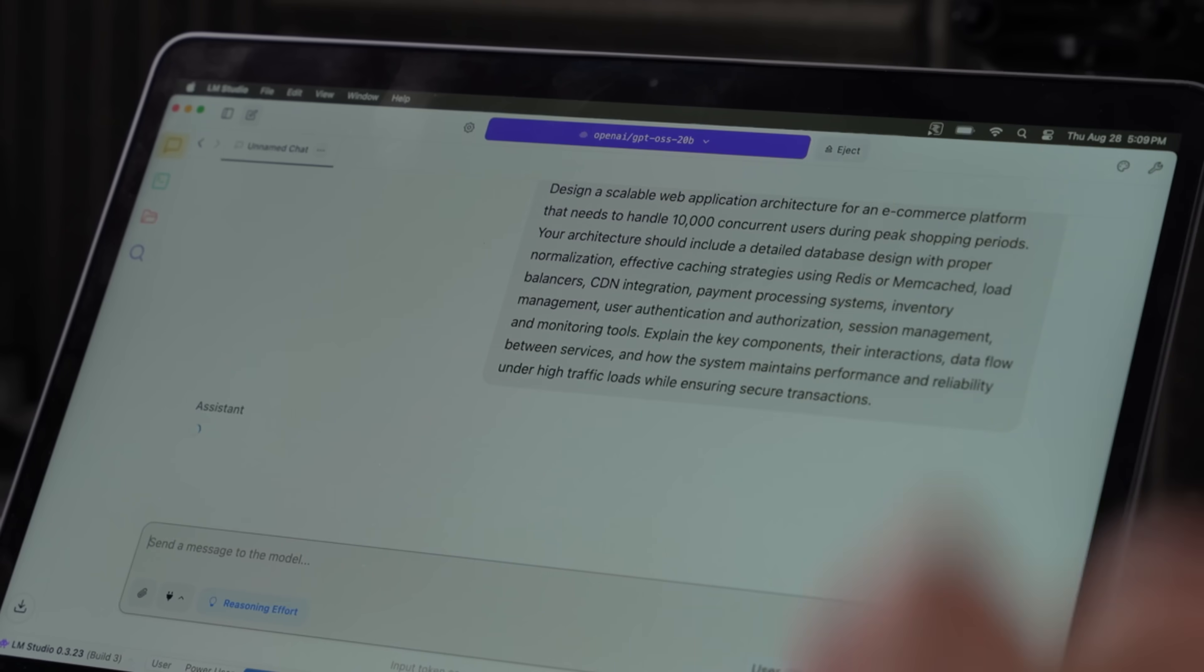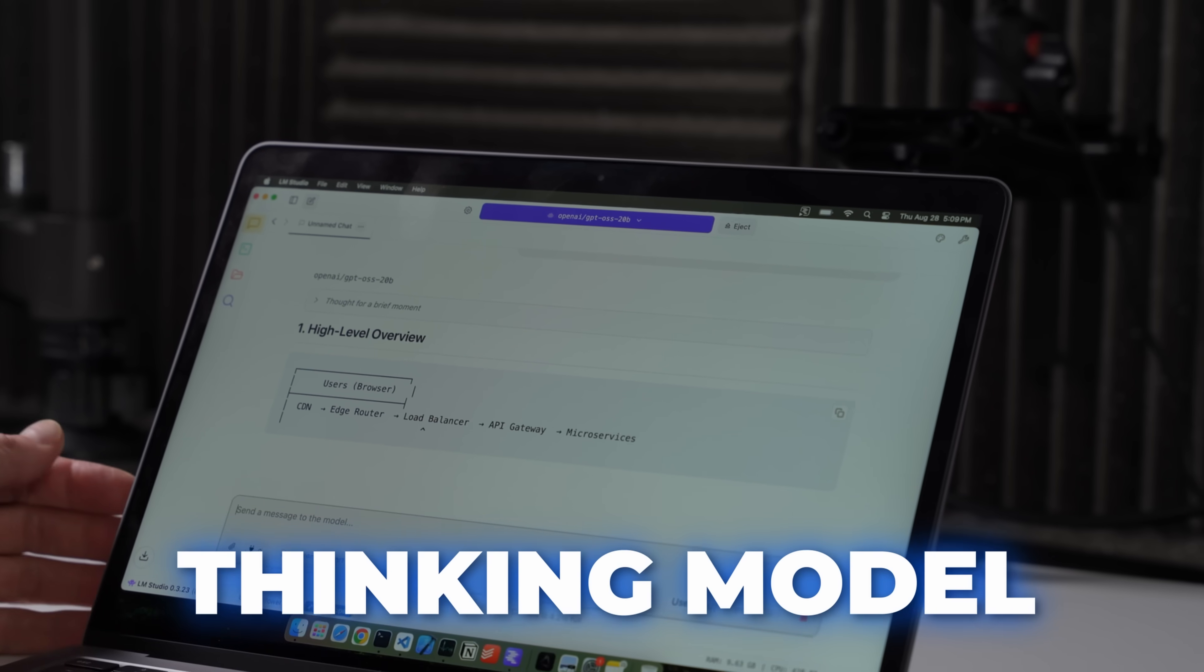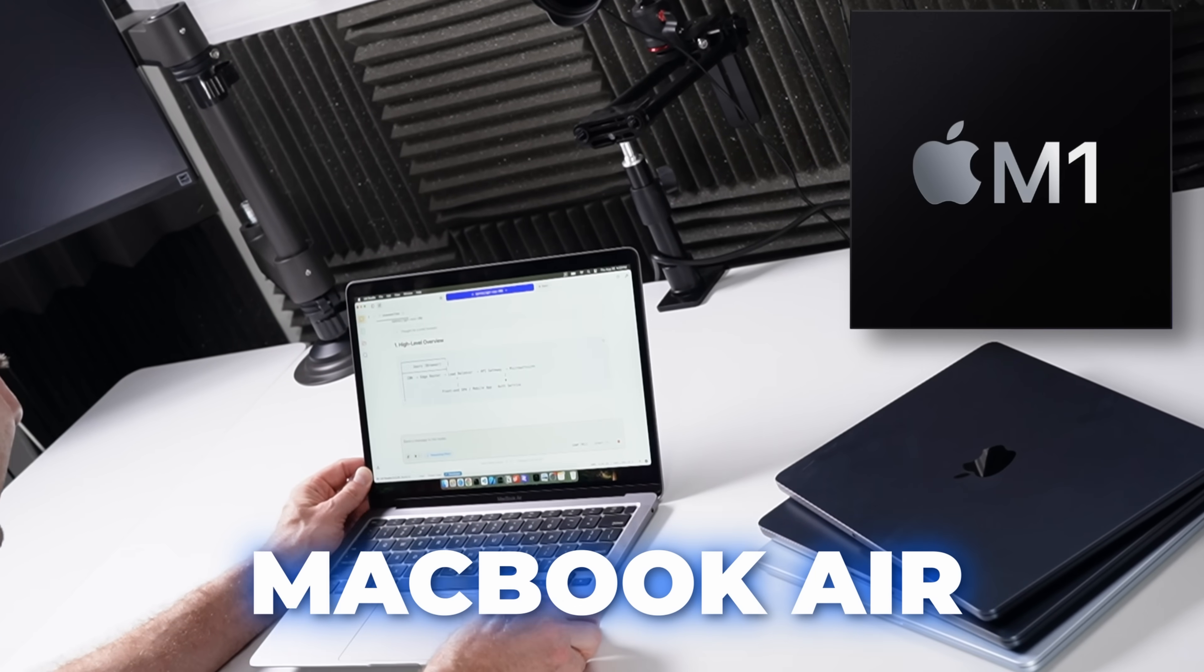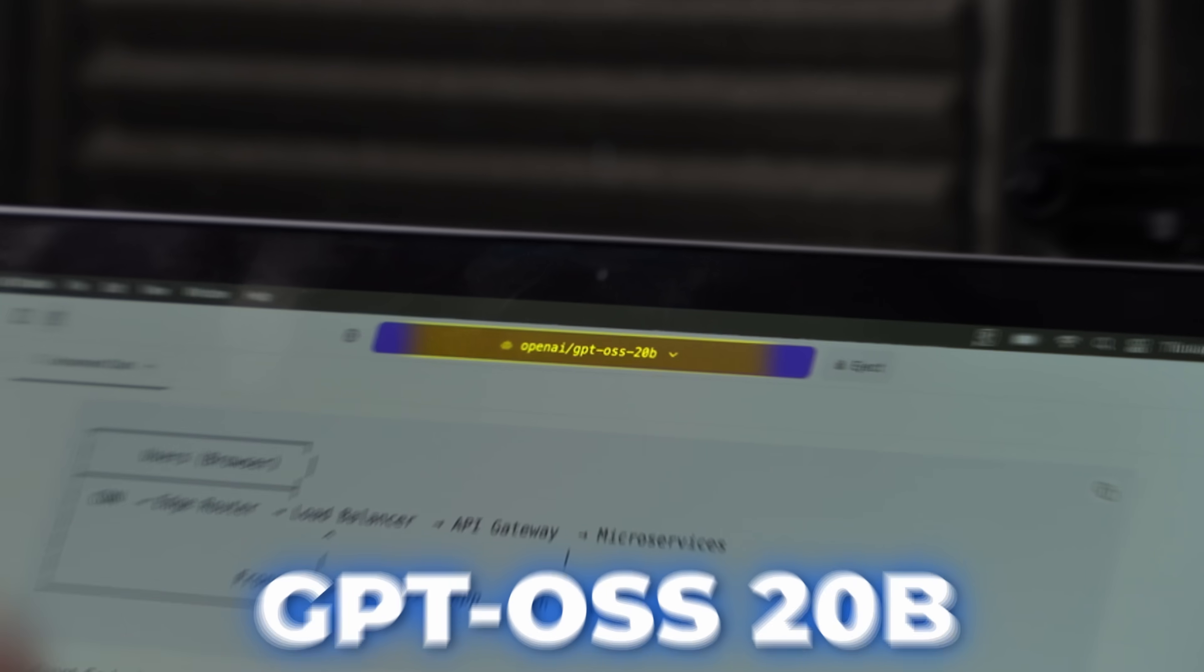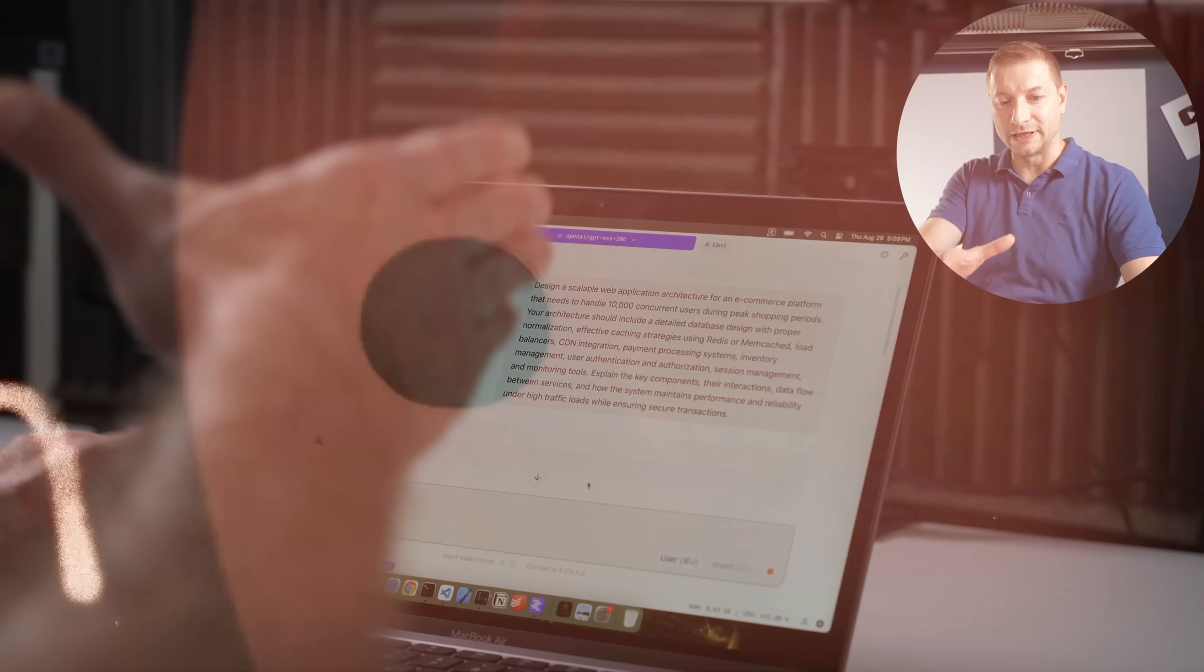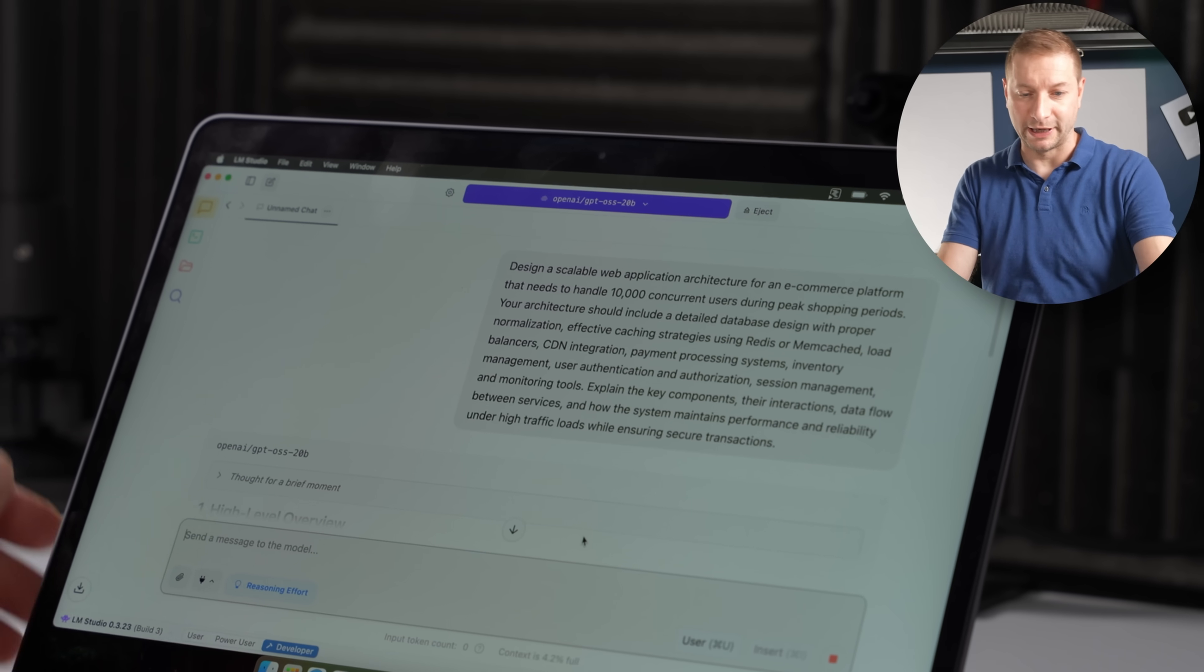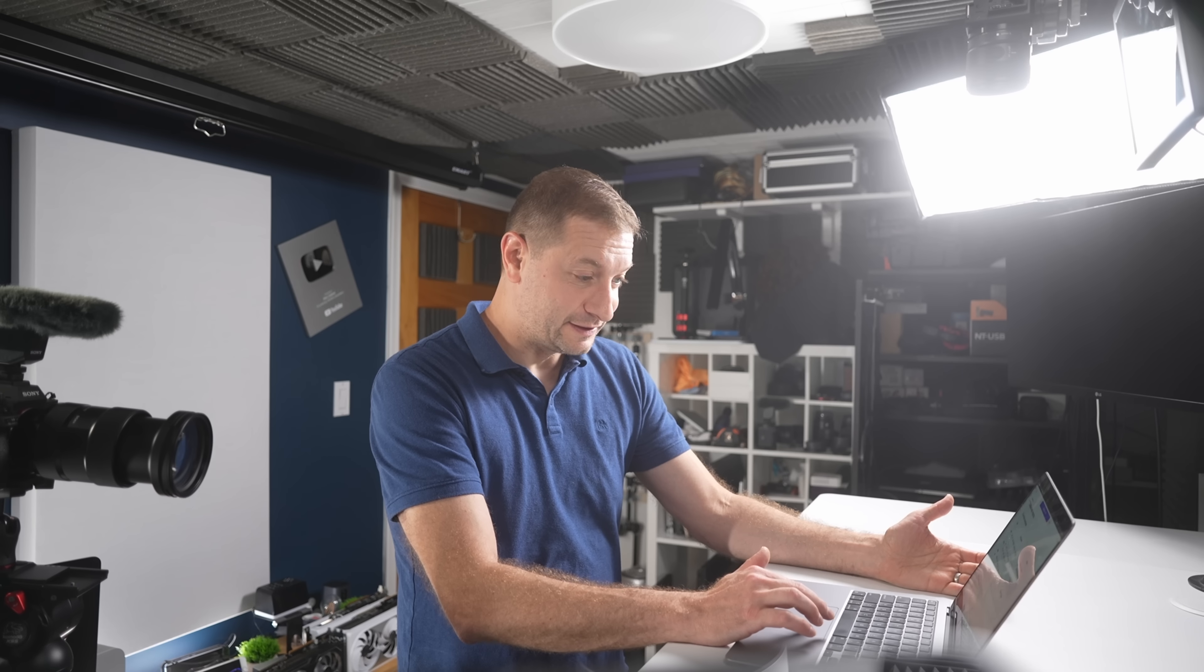Ready, set, go. Well, that was kind of anticlimactic. It's a thinking model after all. This is the M1 MacBook Air running GPT OSS 20 billion. I've got a web application architecture prompt in here. Design a scalable web application architecture for an e-commerce platform. And it's going.